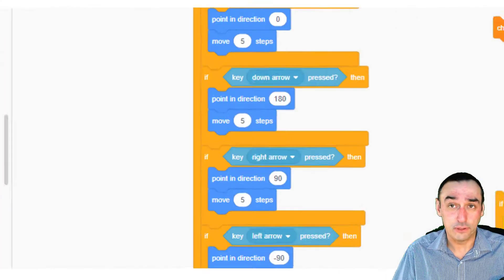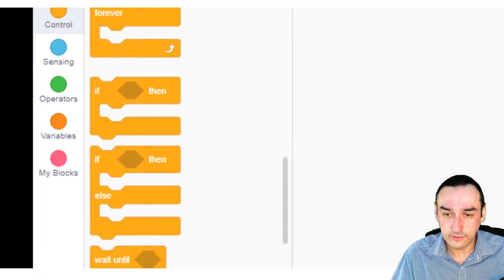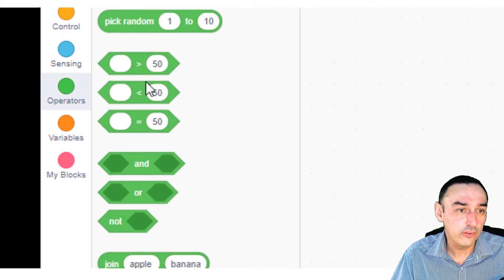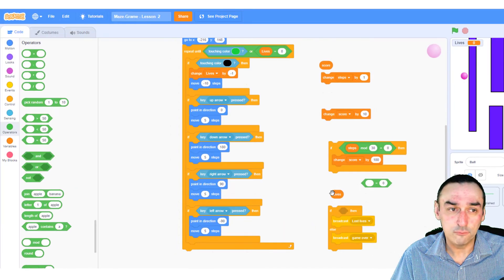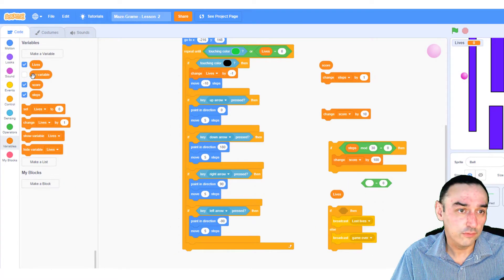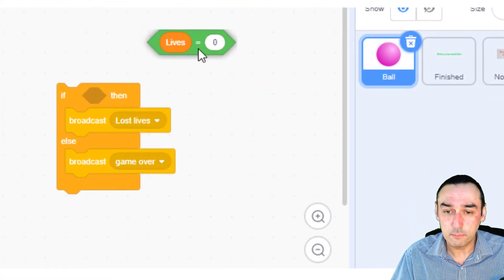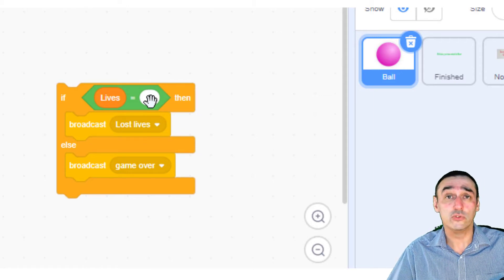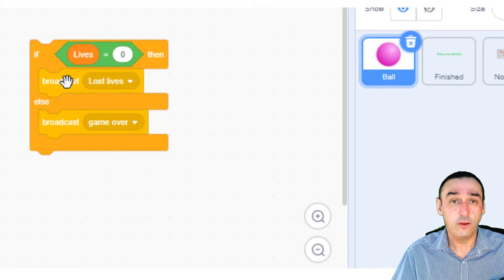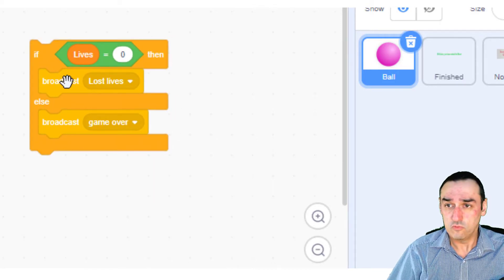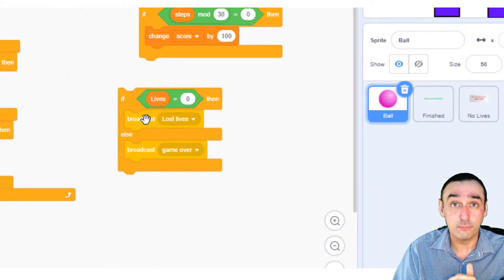I'm also going to add an else bit. Using the operator, I'm going to say if lives equals zero then do something — I'm taking my variable lives and dragging that into the equals operator. So: if my lives equals zero, then do something. I can complete this game either by losing my lives or getting to the green bit, and I have to differentiate between those two.